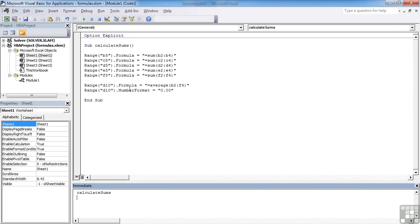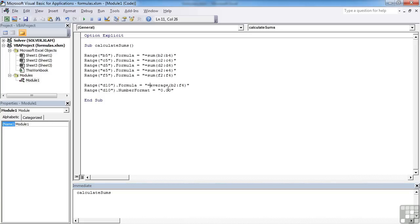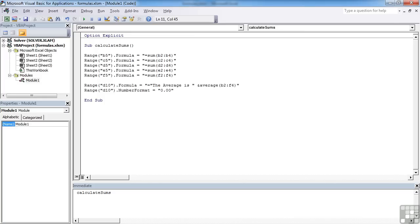However, having formatted that cell to receive that number format, what I would actually like is for this cell to contain a bit of text as well. A bit of text that says the average is. Well I can do that. You can say equals, open speech marks, the average is closed speech marks, and then ampersand, we saw that earlier for concatenate the actual average.